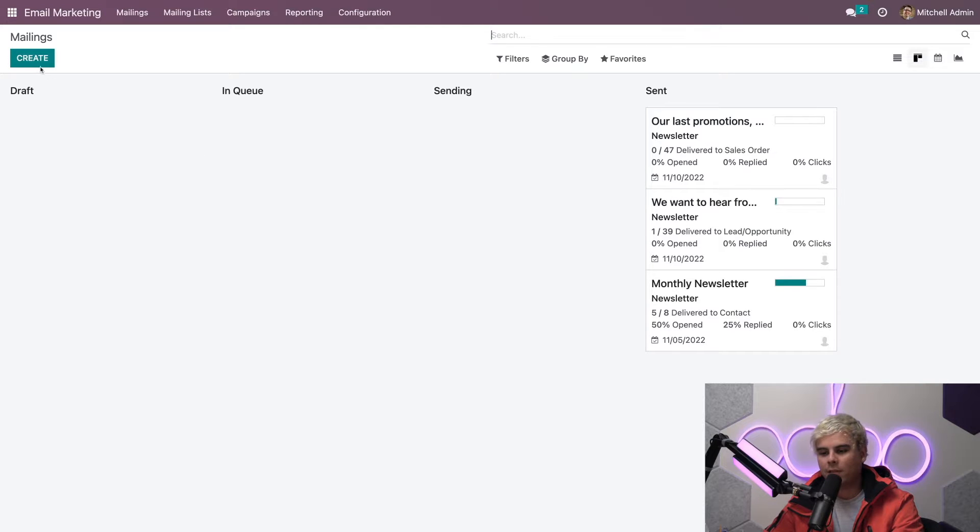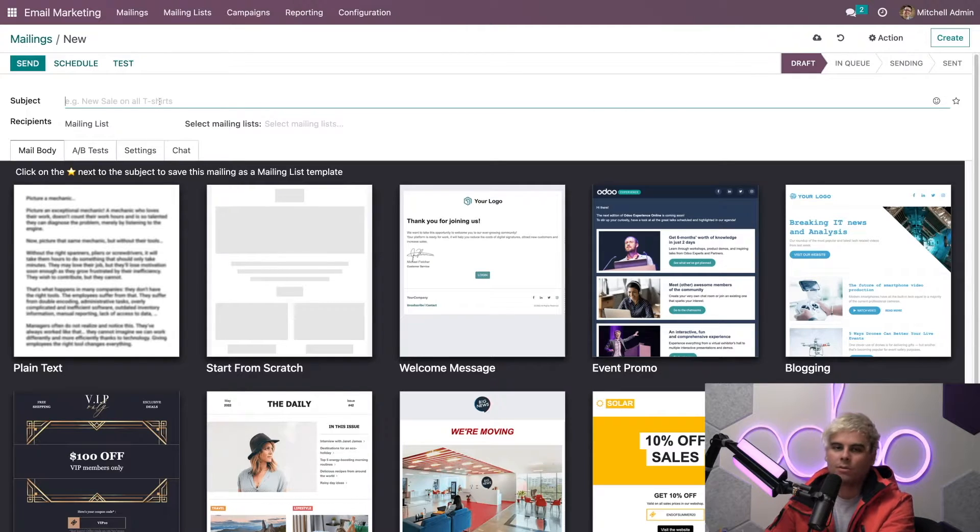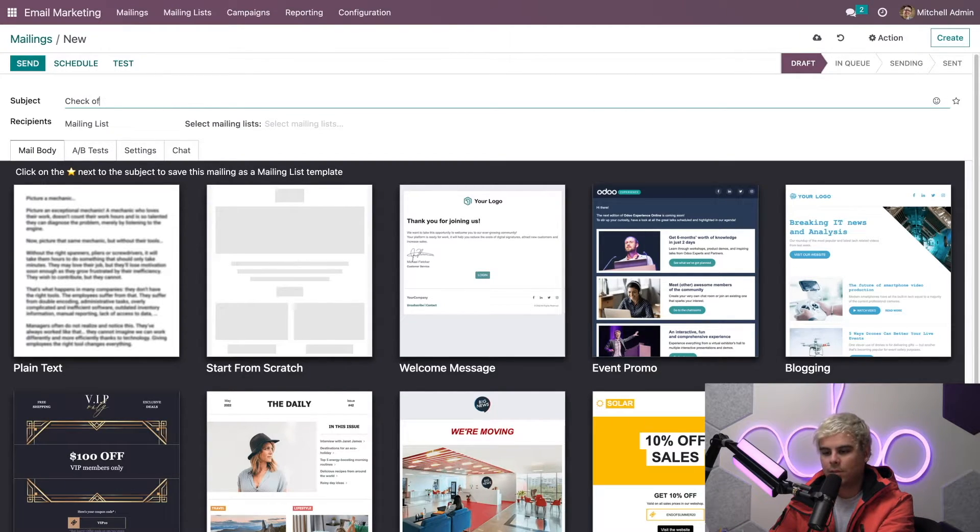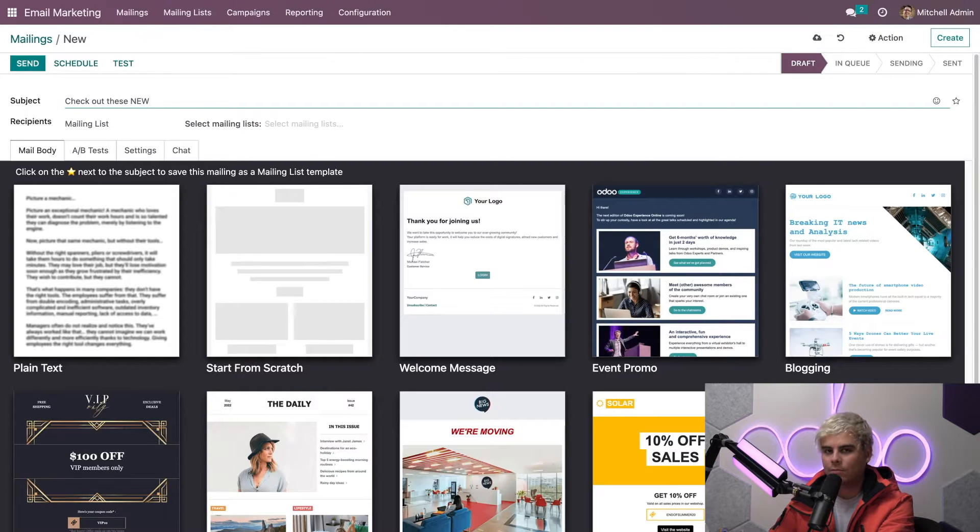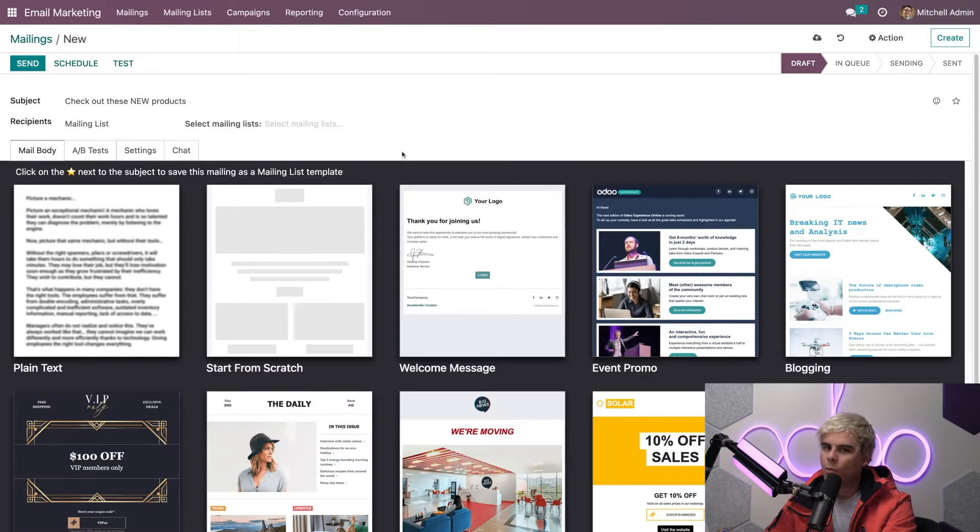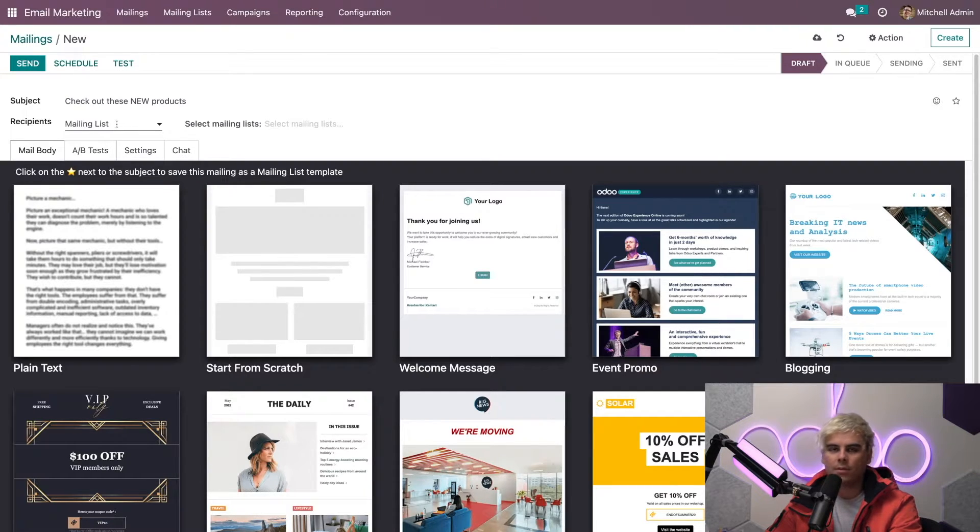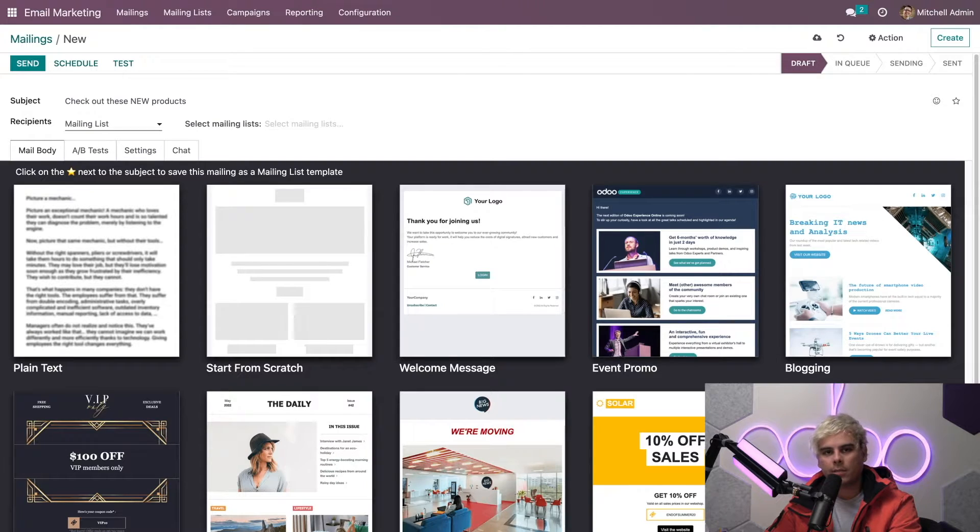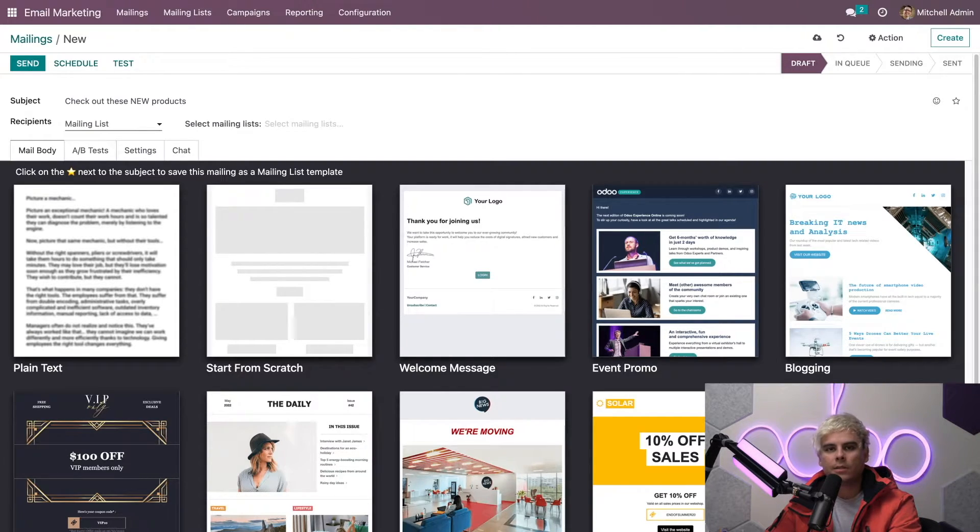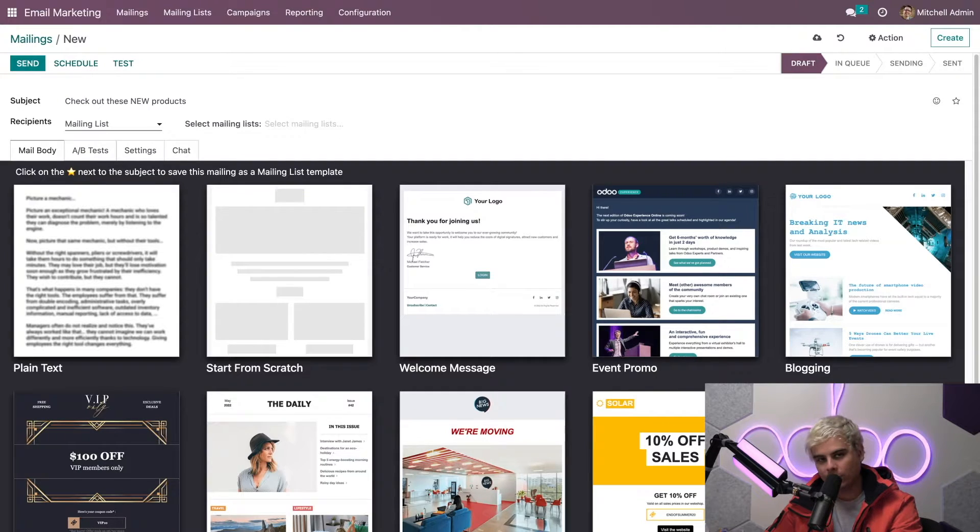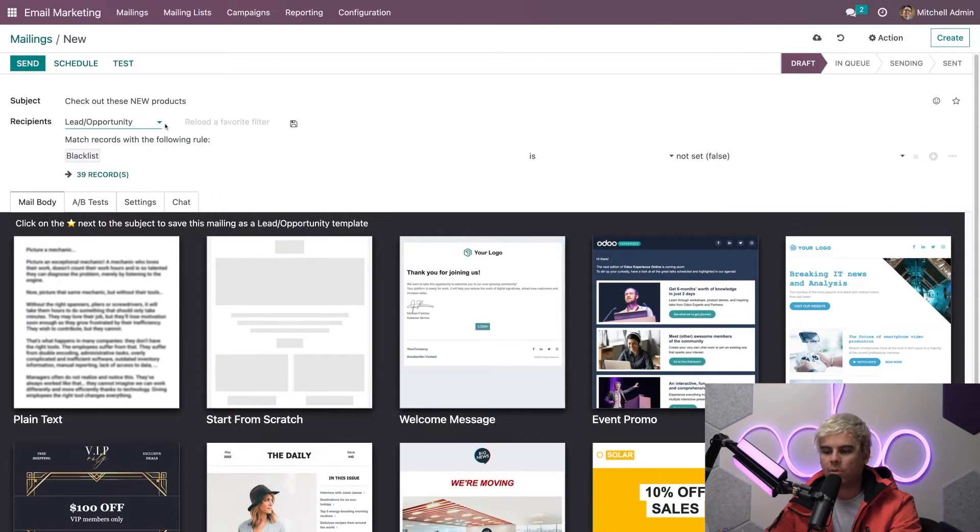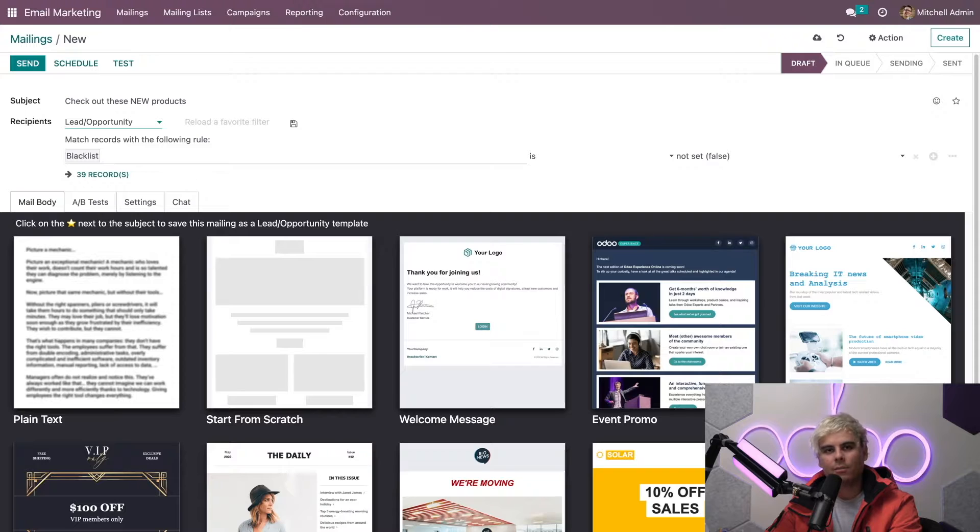Let's create one because I'm feeling very creative right now. We're going to hit create and construct this mailing from scratch. We need a title and ours is going to be 'Check out these new very new products.' Under the subject line, there's an option for the recipient field and it's currently set to mailing list, which is what we want. But we could just as easily select it and choose to send this to any of these other options inside of our dropdown.